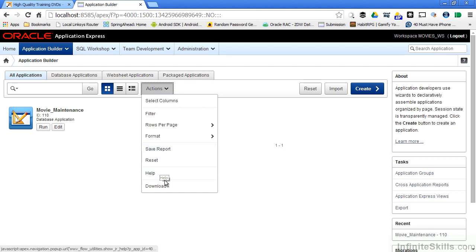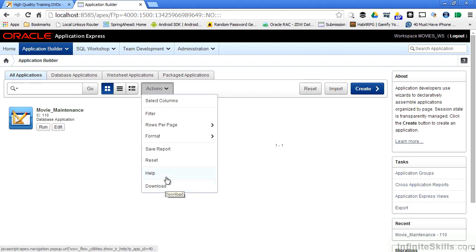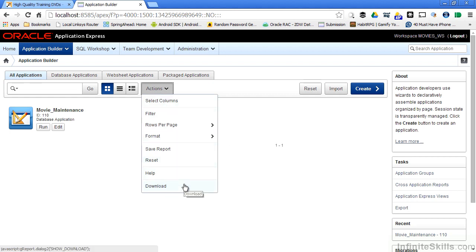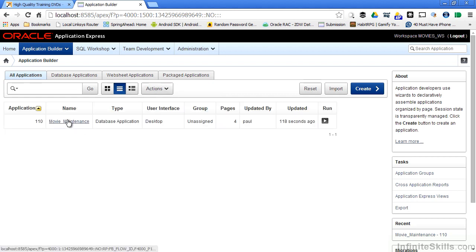I can also download the information on this particular page to an Excel spreadsheet or some other format. We'll take a look at all of these different pieces when we start looking at interactive reports. So here's my movie maintenance application.